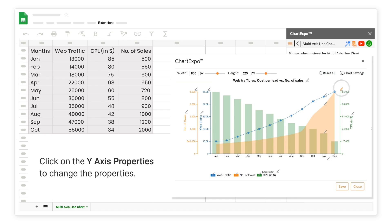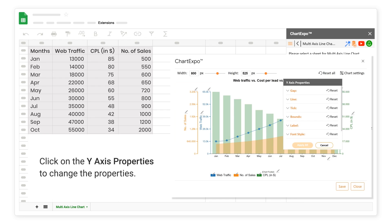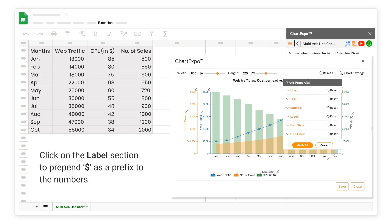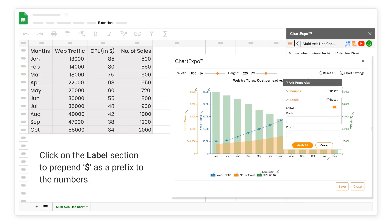Click on the Y-Axis Properties to change the Properties. Click on the Tick section to change the Precision. Click on the Label section to add Dollar as a Prefix to the Numbers.